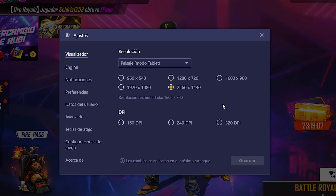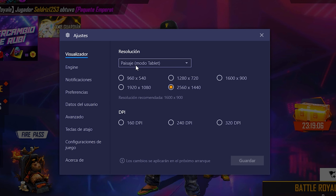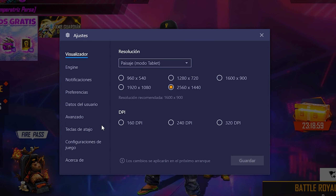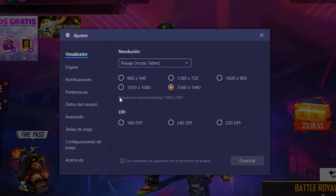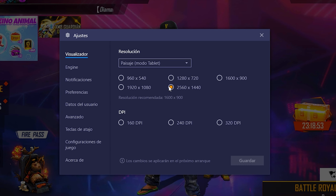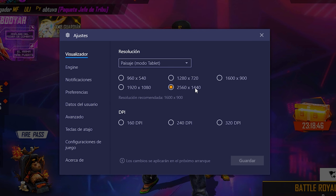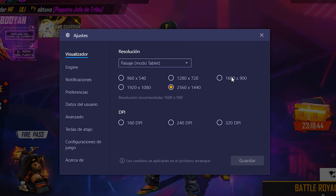Pasamos a la configuración. Primero vamos a entrar al visualizador del emulador. Vamos a ver donde dice 'paisaje modo tablet'. La resolución varía — ustedes pueden utilizar la que quieran. Yo utilizo 2560x1440. Ustedes pueden utilizar 1920x1080 o cualquiera. Si tienen gama alta pueden usar 1920x2560; si tienen gama baja pueden utilizar 1280 o 1600x900.